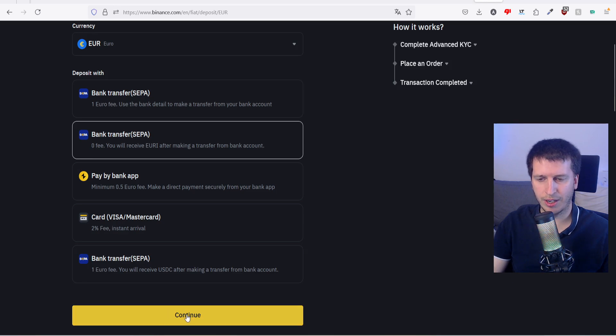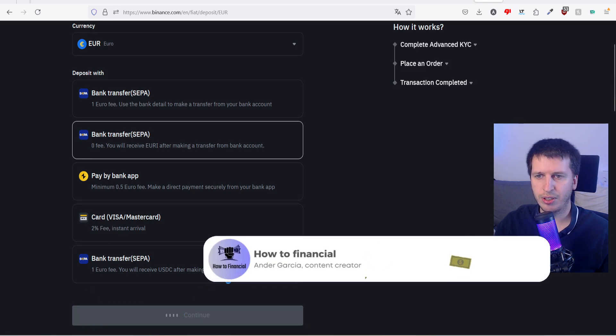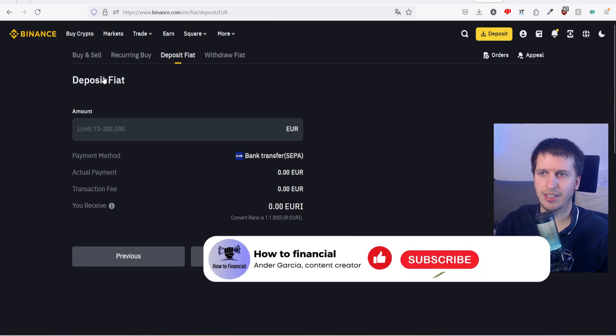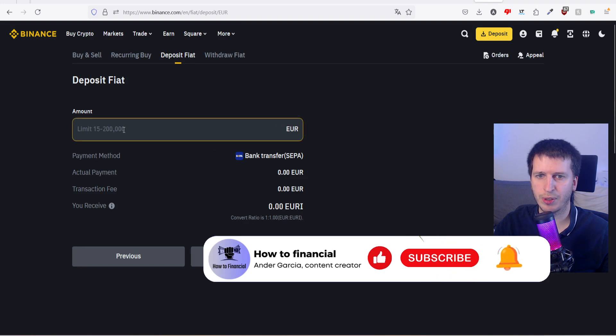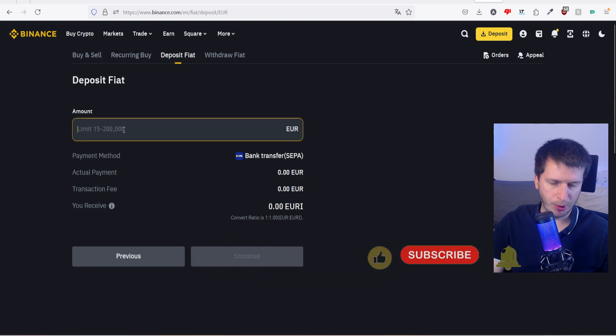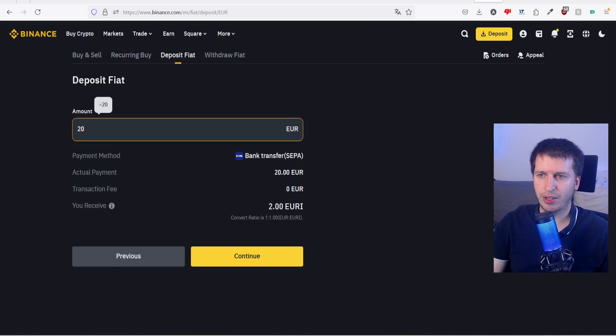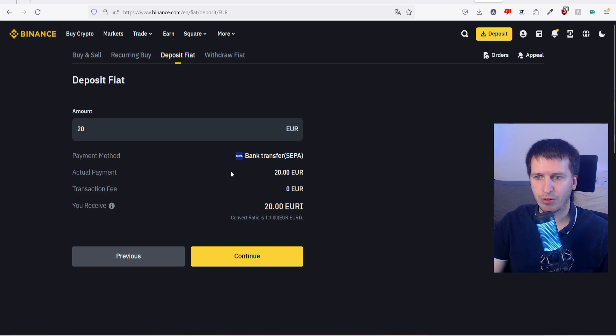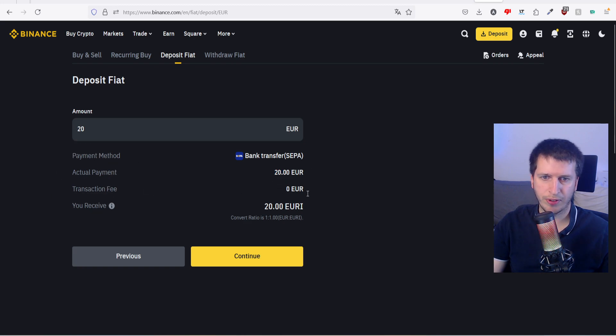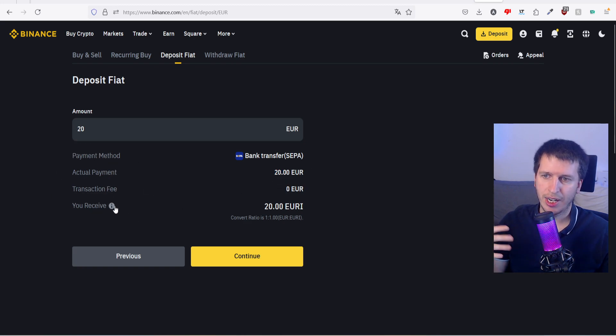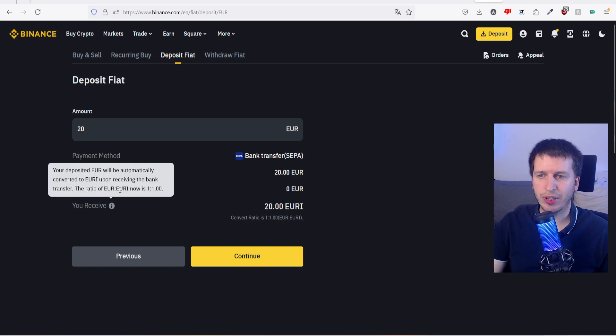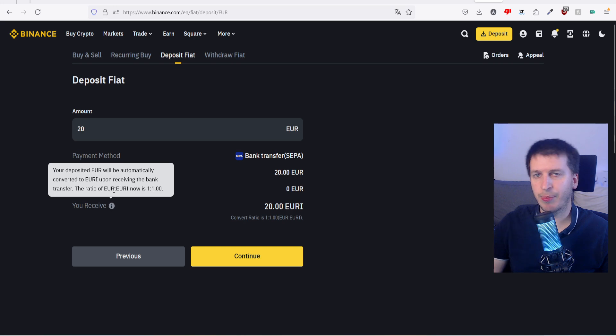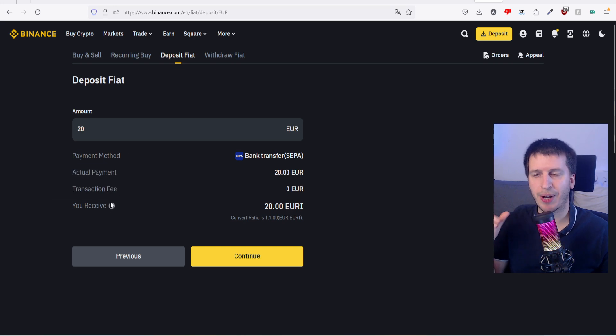Then here we have to push continue, and it says how much fiat do you want to deposit. Just for example I'm going to put 20 euros. Actual payment will be 20 euros, transaction fee as we said will be zero.